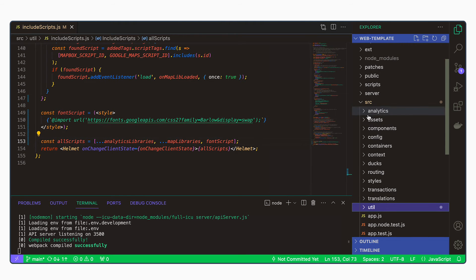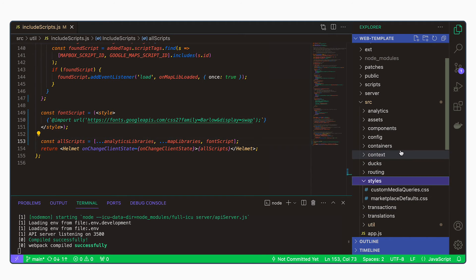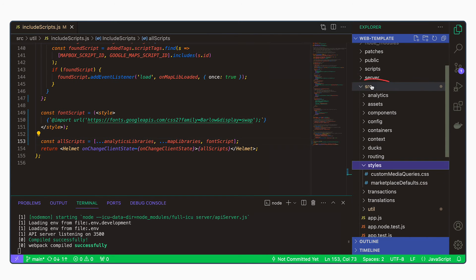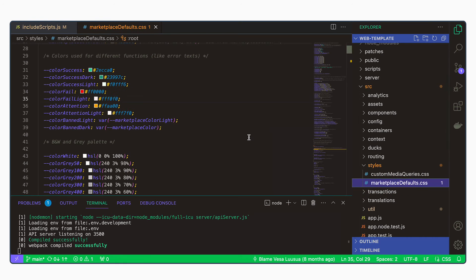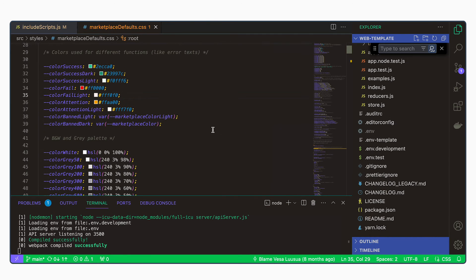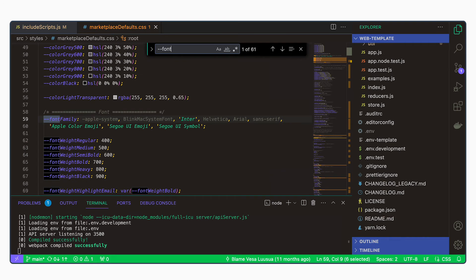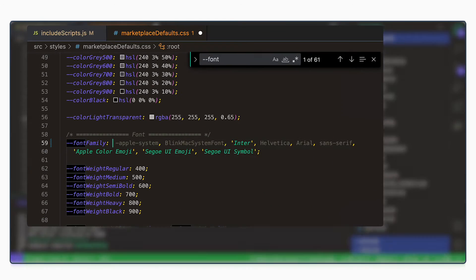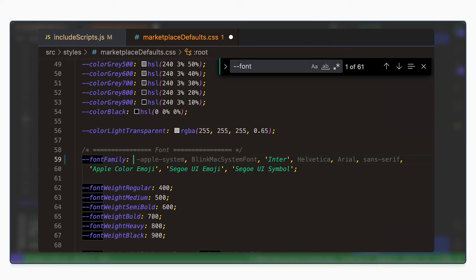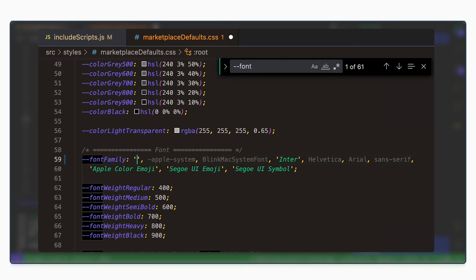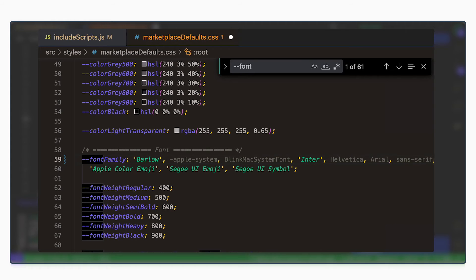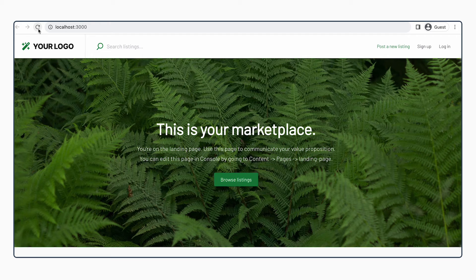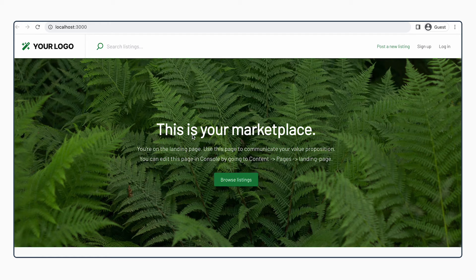To add the font or to use the font, we will need to go to Source, Styles, and Marketplace Defaults. And we can search for font family. This is where the different fonts that we use in the template get added. So we want to primarily use the Barlow font. So let's add it as the first one and save our changes. Now we can see even without refreshing that your template is now using the new font.